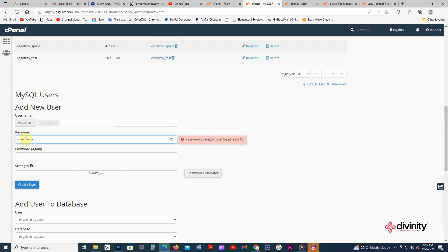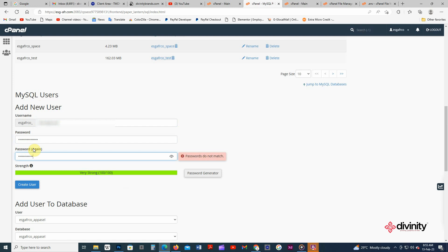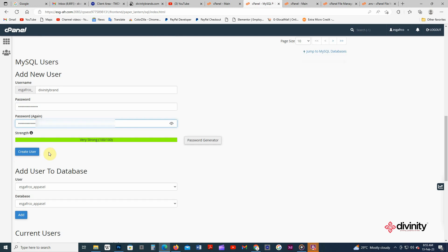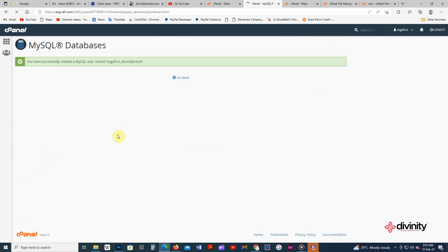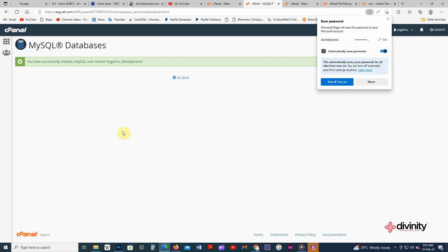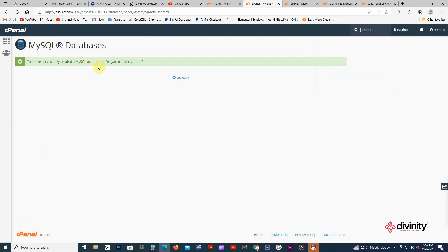Then I type that one again. Make sure the password corresponds with each other. If not, your database will not work. So click create user. Okay, good. So this is the second method.